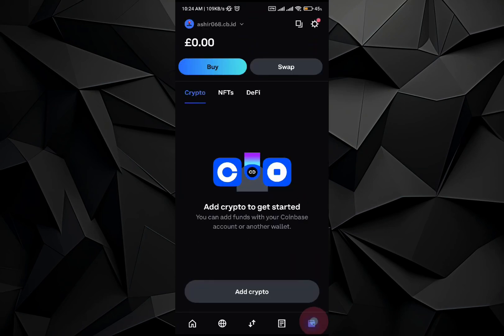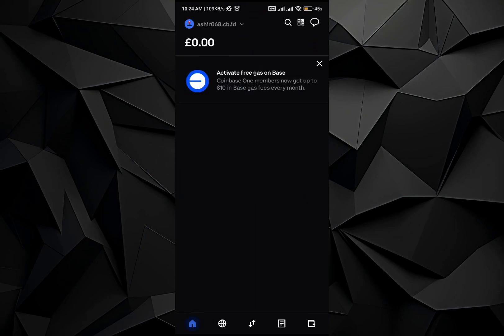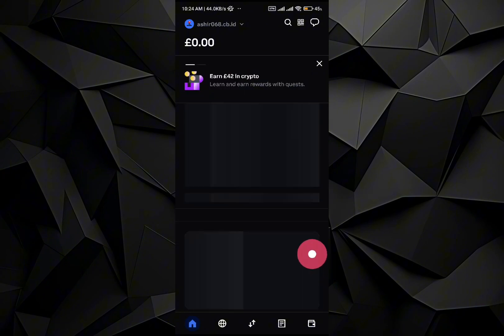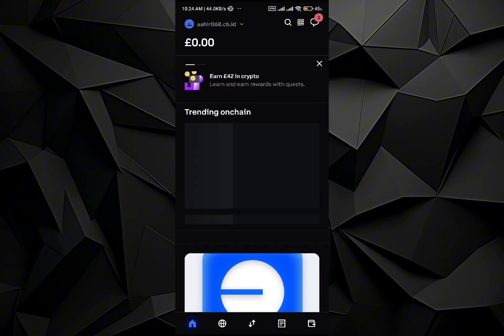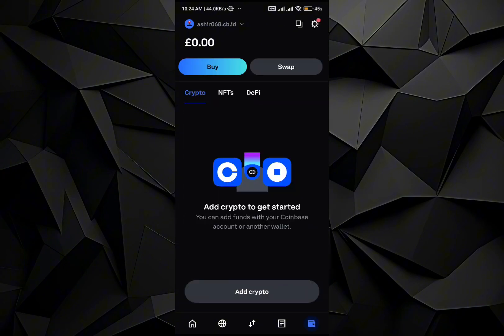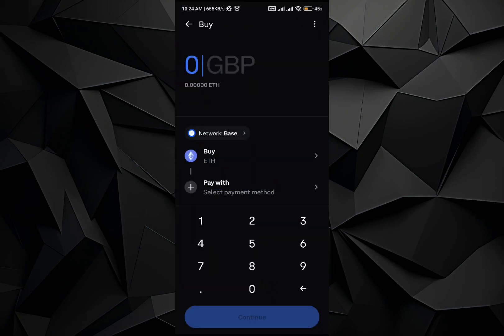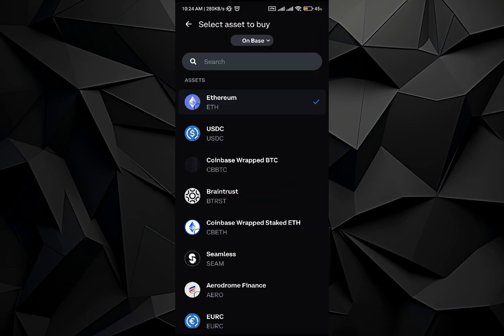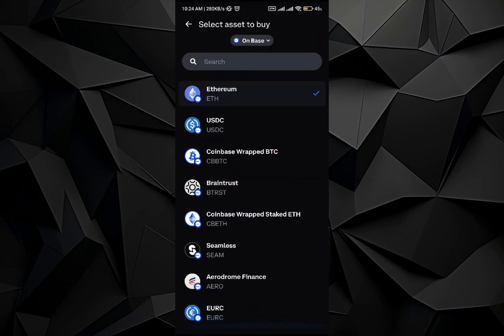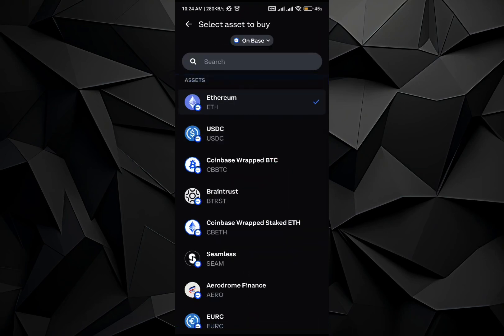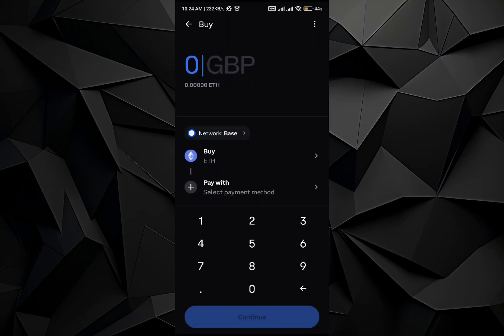In the Coinbase Wallet, all you have to do is go to your assets. This is the home page — go to the wallet section on the right side, and from there just go with the 'Add Crypto' option. Once you are in the 'Add Crypto' option, select any sort of coins or cryptocurrency that you want to buy.